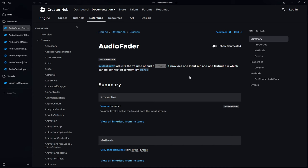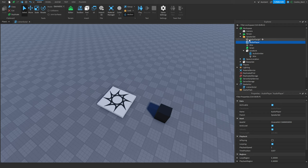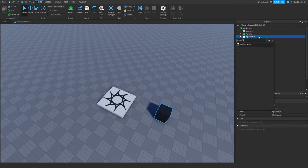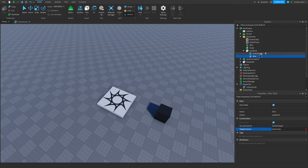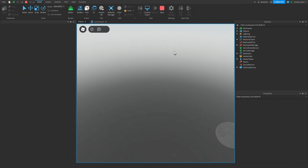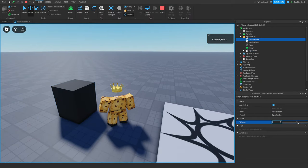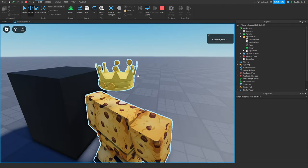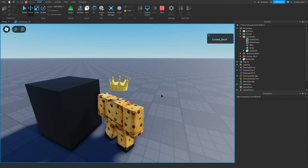Then we have the audio fader. This adjusts the volume of the audio stream — you'll notice the audio player doesn't actually have a volume setting, so that has to be done through the audio fader. We create the audio fader and wire it up. Testing in game, we can increase the volume to make it much louder, or decrease it to make it much quieter.